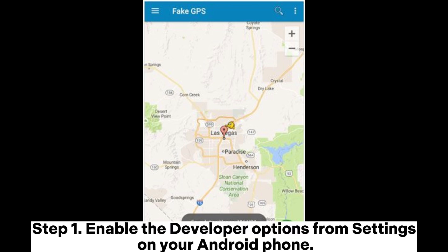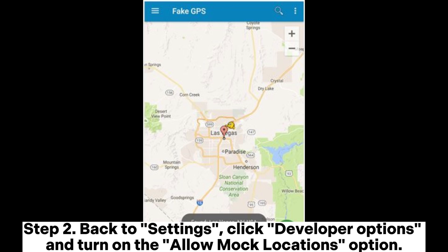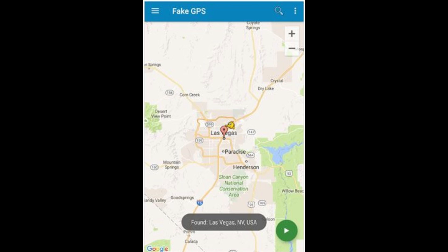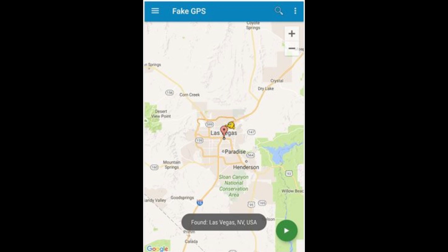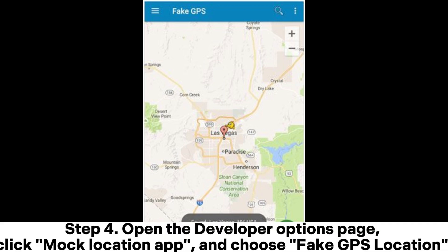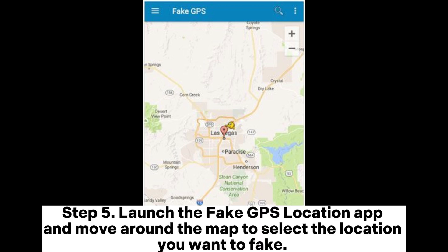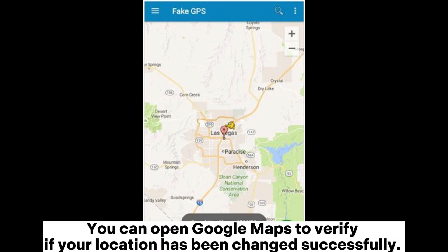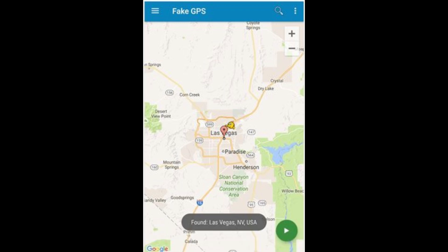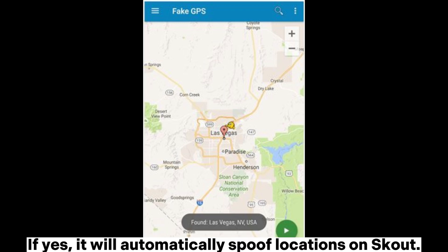Step 1: Enable the developer options from settings on your Android phone. Step 2: Back to settings, click Developer Options and turn on the Allow Mock Locations option. Step 3: Download the Fake GPS Location app from the Google Play Store. Step 4: Open the developer options page, click Mock Location App, and choose Fake GPS Location. Step 5: Launch the Fake GPS Location app and move around the map to select the location you want to fake. Then tap the green Start Play button at the bottom. You can open Google Maps to verify if your location has been changed successfully. If yes, it will automatically spoof locations on Scout.